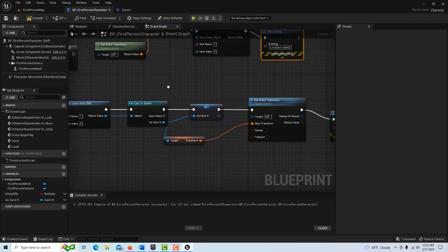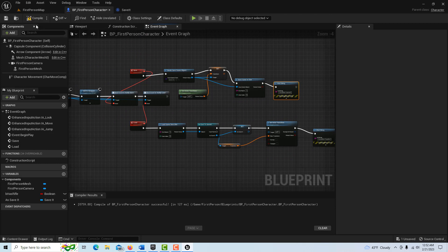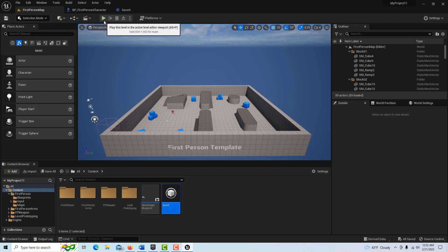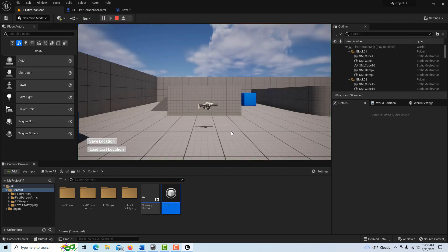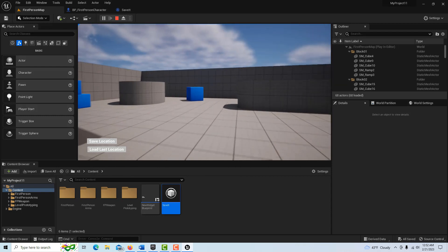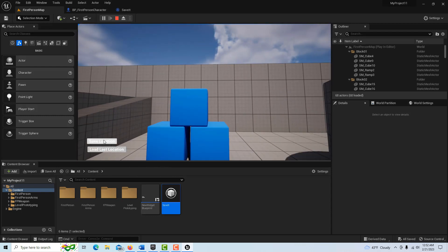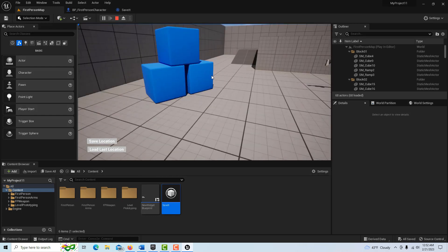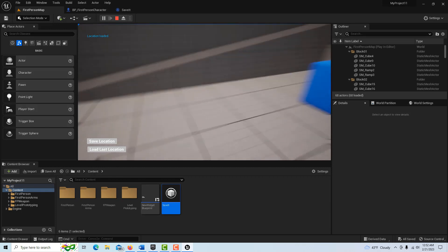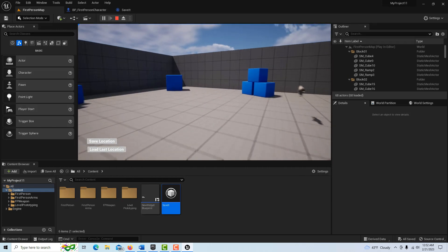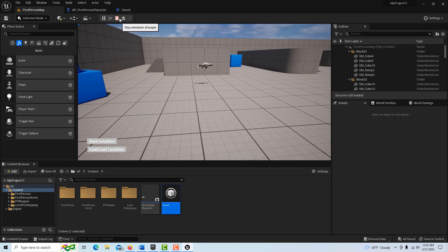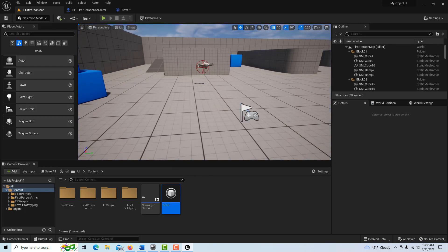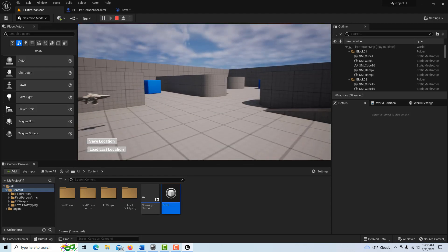Hopefully we won't get any errors. Let me just double-check here and go ahead and hit Compile and Save. Let's see if I get any errors on running this — let's see if it works. There's our game. I'll stop over here. Save Location — Location Saved. Go over here, go back over here. Load Location — it takes me right back there. Let's go ahead and stop the game. No errors — that's fantastic! Hit Play and we're back again.